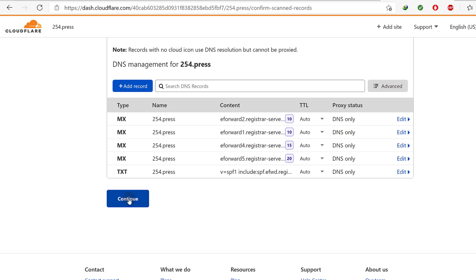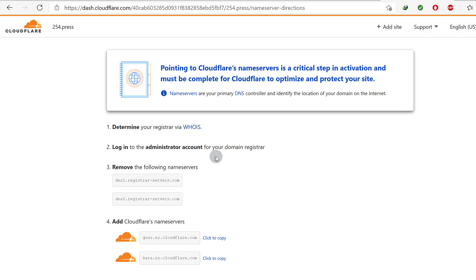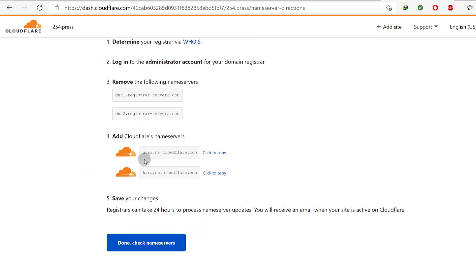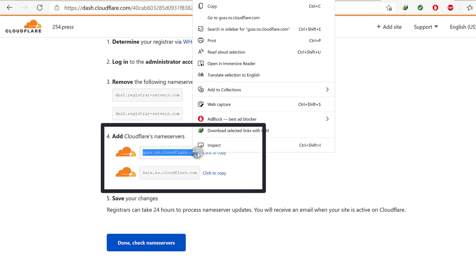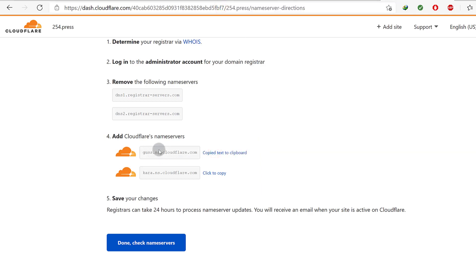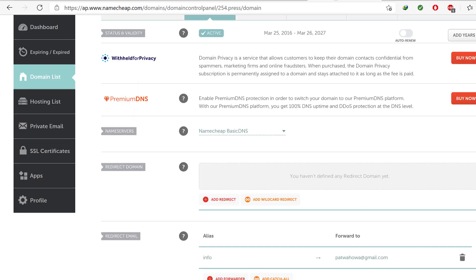I'm going to click here on Continue. The next process — and this is the only thing that you need to do on Namecheap or wherever your domain is hosted — is to add the Cloudflare name servers. That's all you have to do. Copy the name servers from here, the Cloudflare name servers, and then add them wherever your domain is being hosted. Change the name servers.